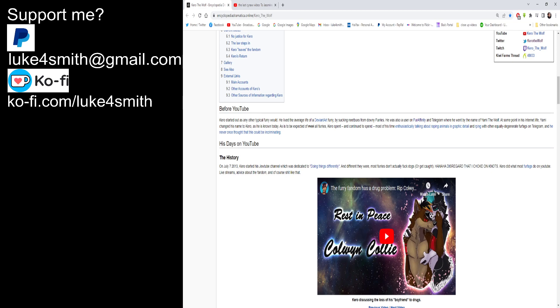At some point in his internet life, Yammy would change his name to Kiro as he is also known as today. As it's to be expected of most all furries, Kiro spent and continued to spend most of his time enthusiastically talking about raping animals in graphic detail and roleplaying as other equally degrading degenerate fur fags on telegram. And he never once thought that this could be incriminating. Yet do not post about your criminal activities online, in other words.